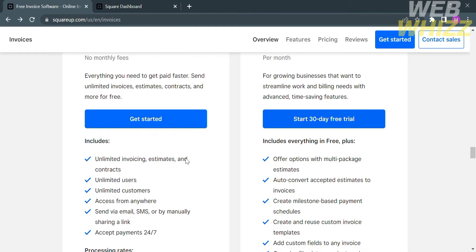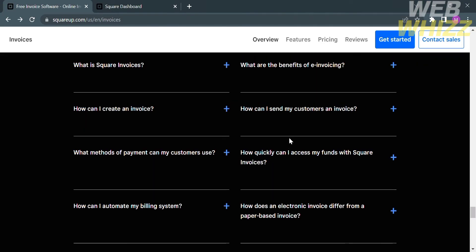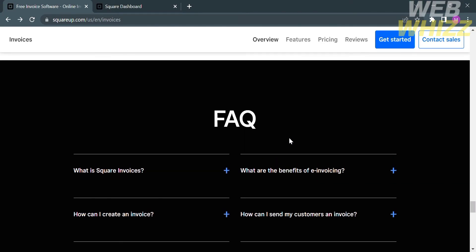On the Plus Plan account, you will get the benefits like multi-package estimates, auto-convert accepted estimates to invoices, and many more. If you have any concerns or questions, you can proceed to the Frequently Asked Questions, which will show you the questions with the corresponding answers below.